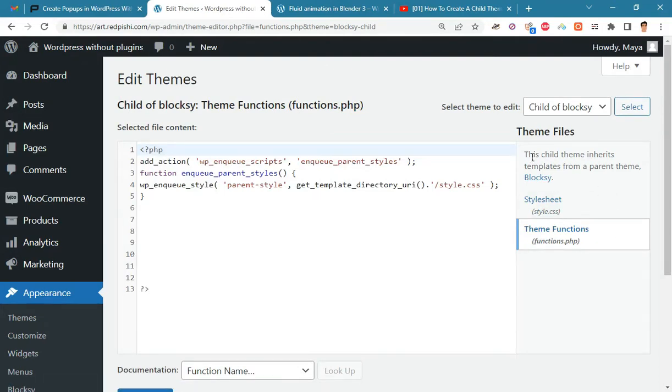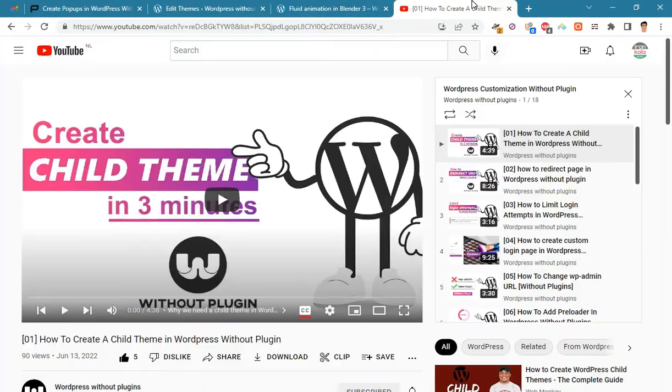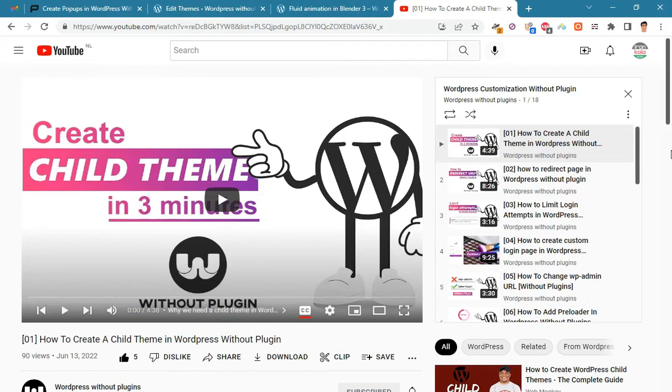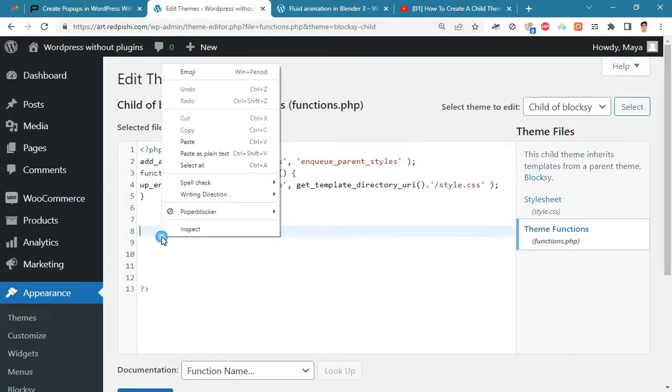As you can see, I am using the Bloxy child theme. You must create a child theme before making any changes to functions.php, otherwise the applied changes will be lost after each update. Watch video number one on the channel to learn how to make a child theme. Paste the code into the functions.php.